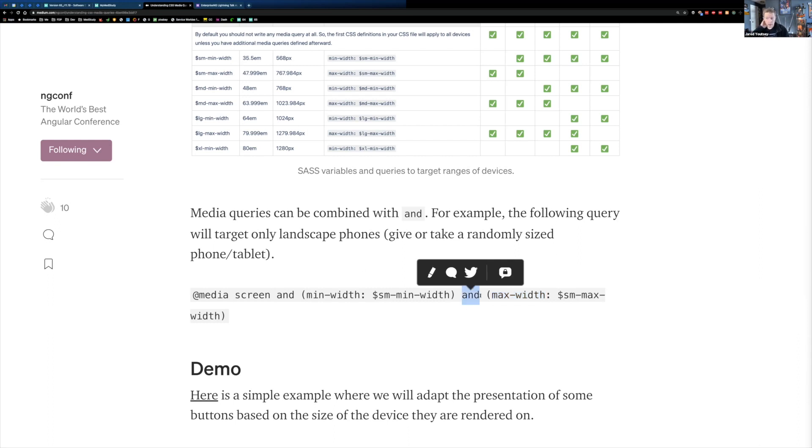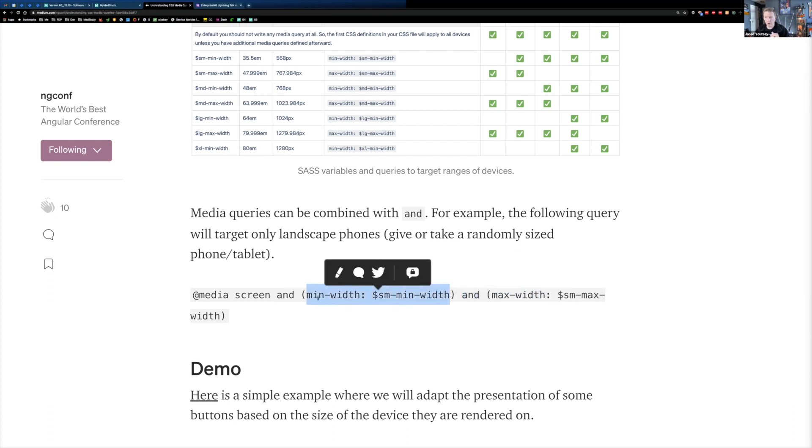So in this particular case, if you just leave one off, if you are only using, for example, min-width, then you're going to get everything that's above this size. So everything, so if I go small SM min-width, min-width equals SM min-width, then I'm going to target everything that is at least that minimum width and higher.